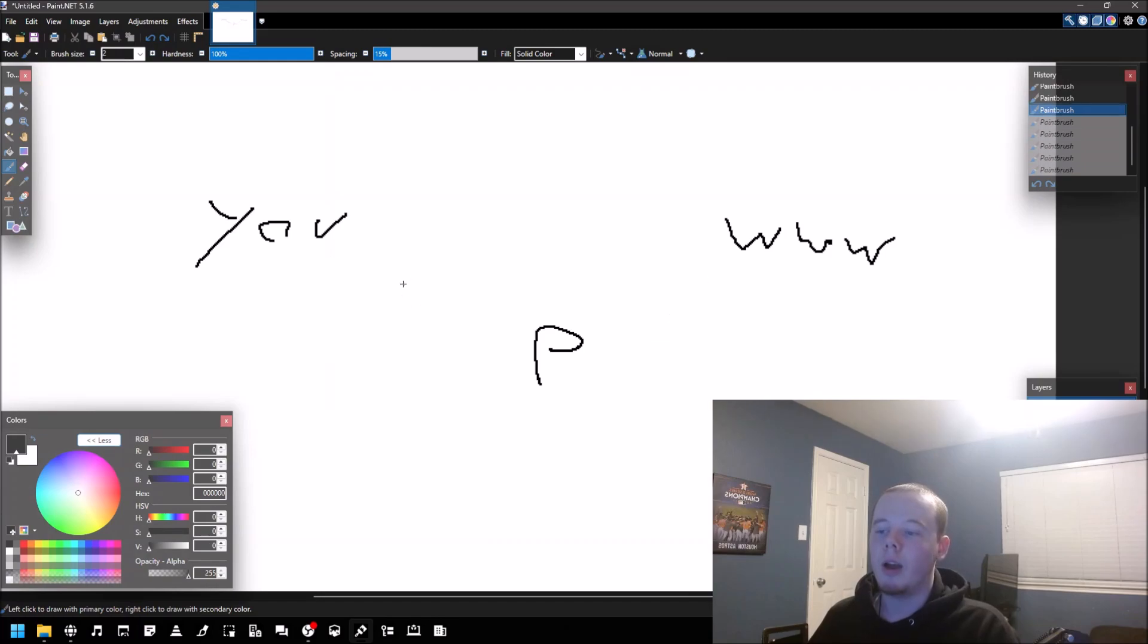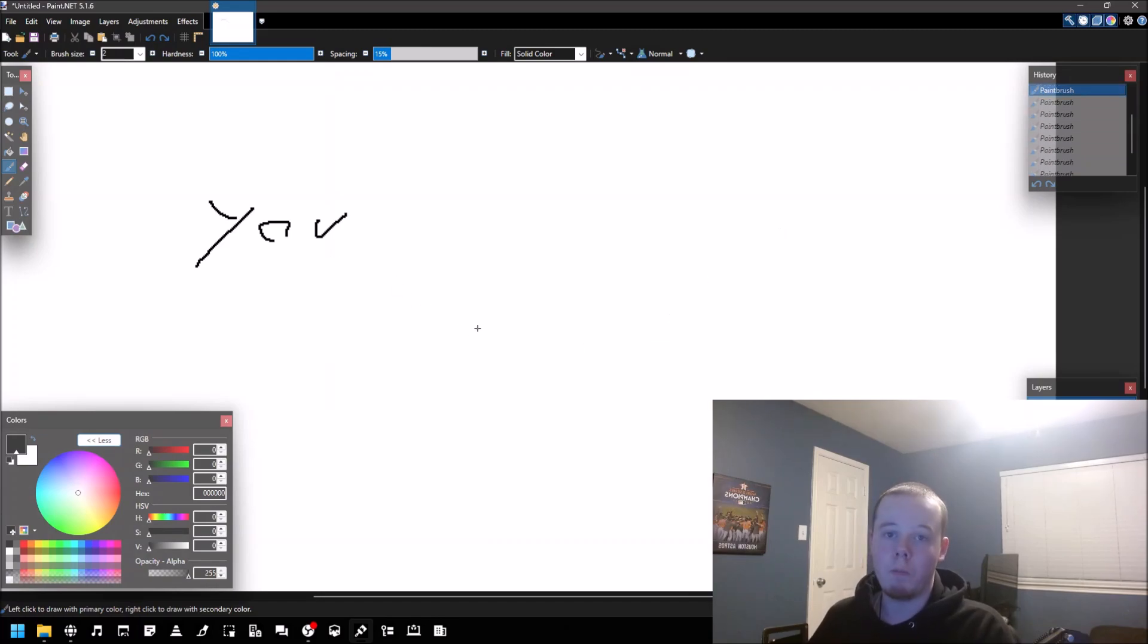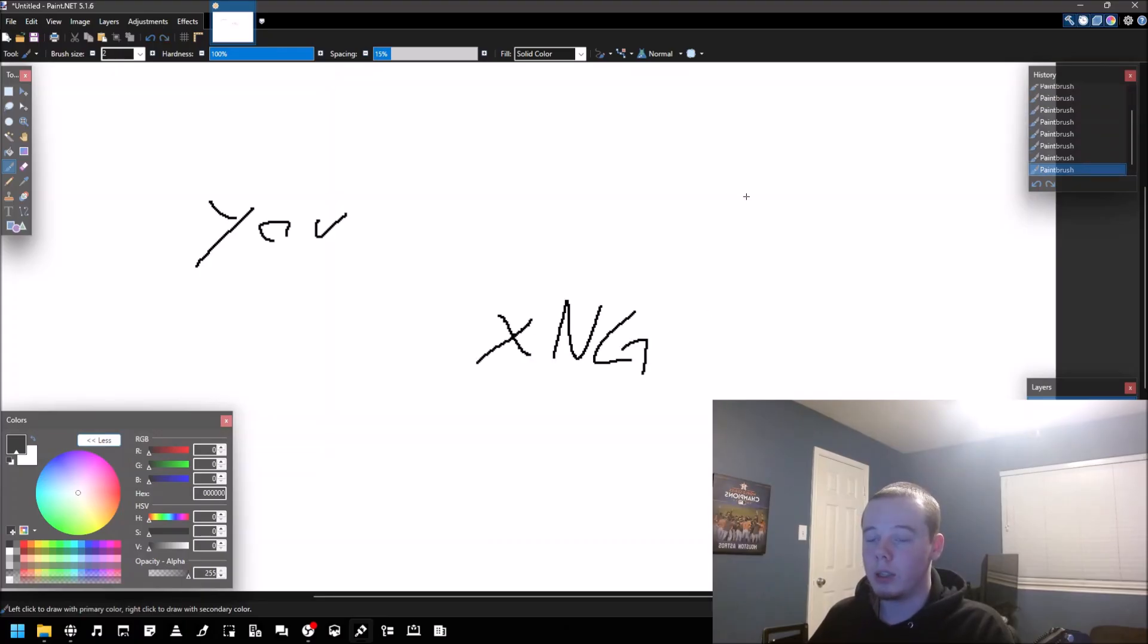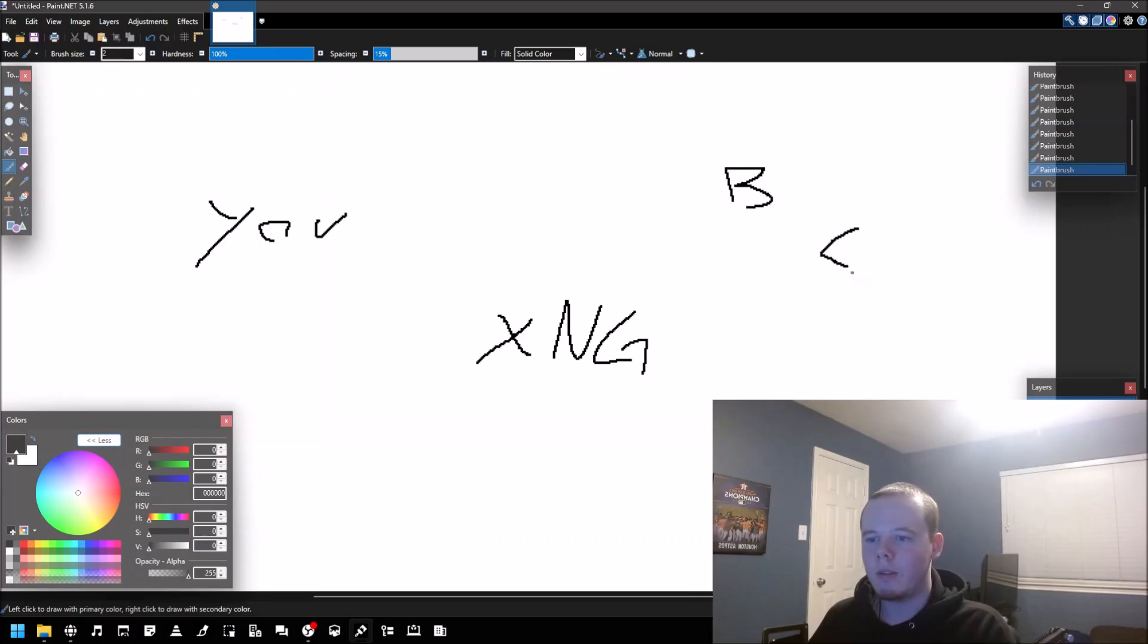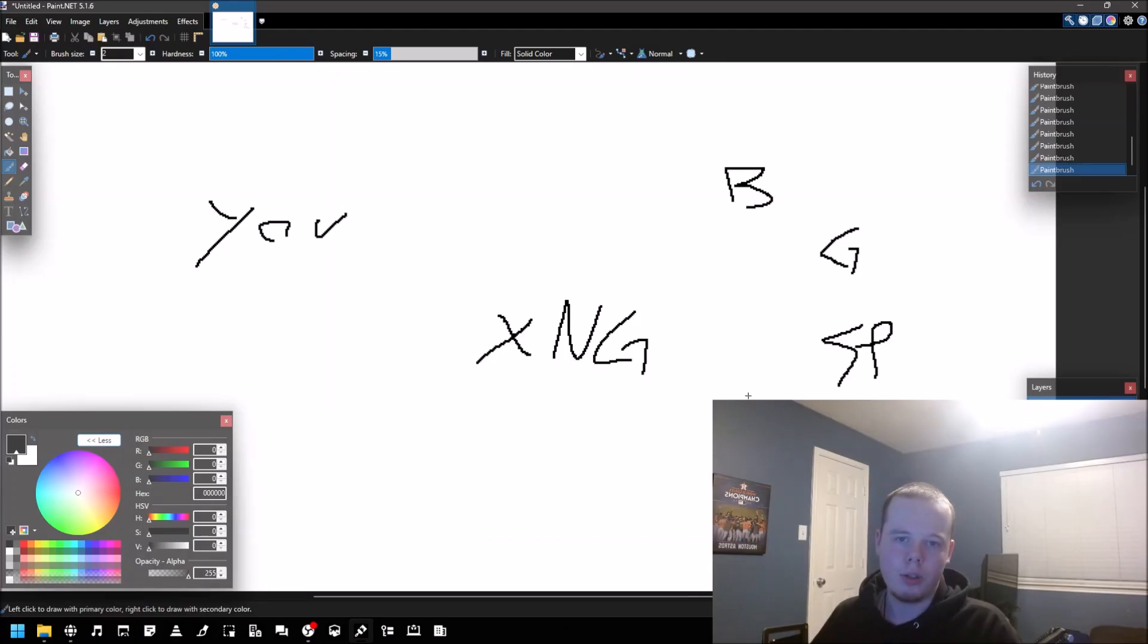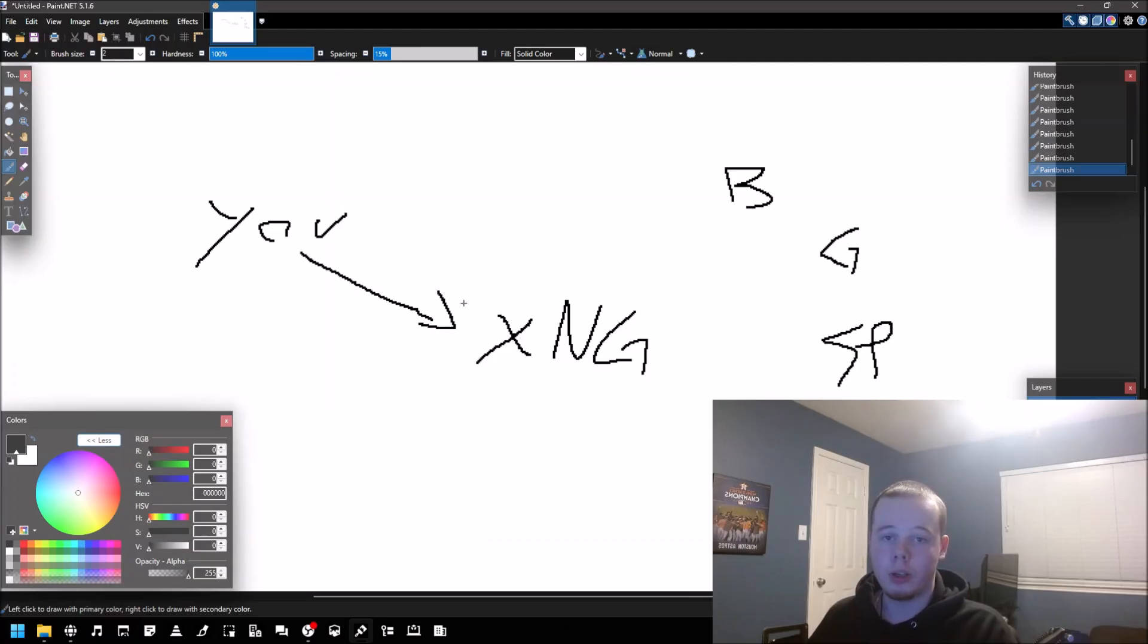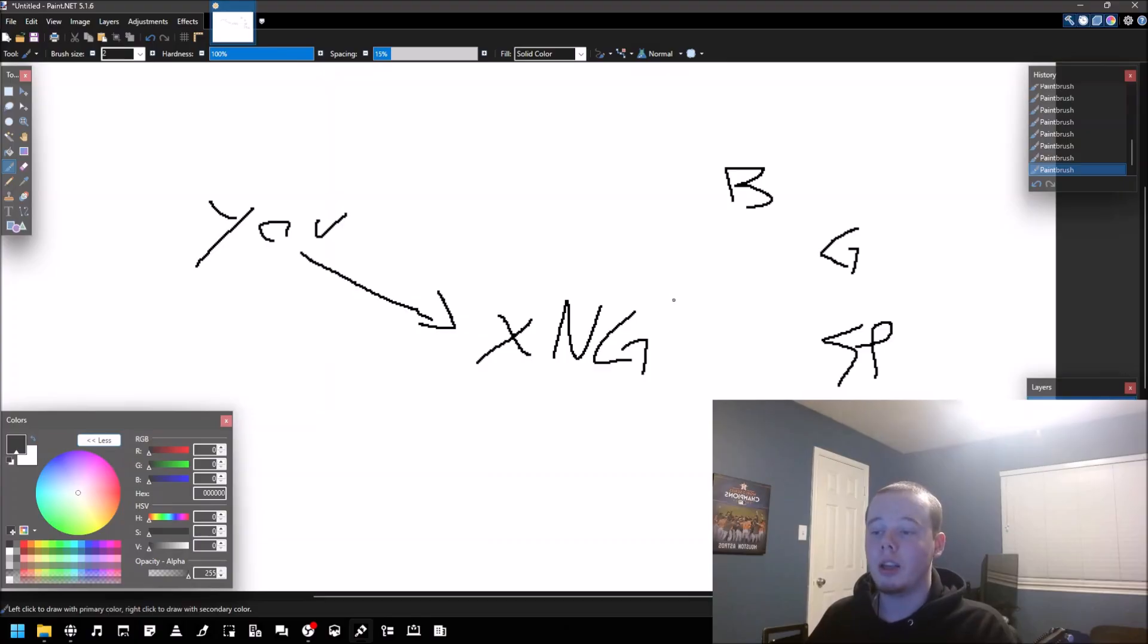If I were to explain SearXNG or any other meta search engine—I find that name quite silly by the way—there's Brave, Google, StartPage, DuckDuckGo, and all the other search engines. How it works is you send your query to SearXNG and then it will reach out to all of the different search engines on your behalf.